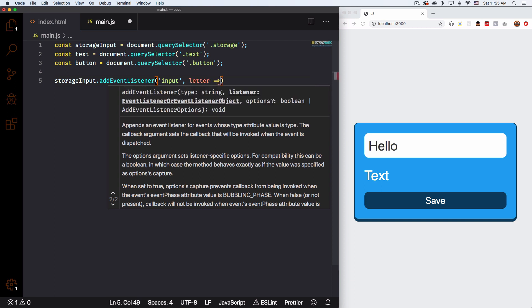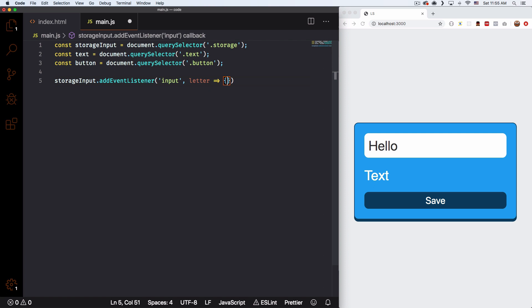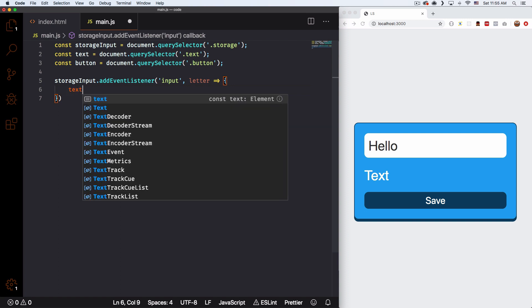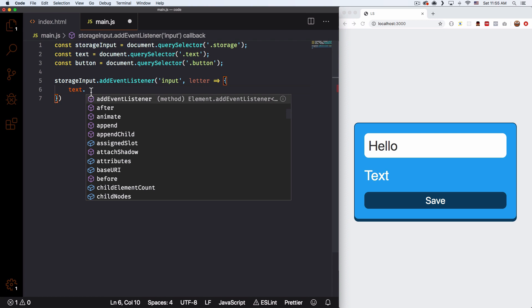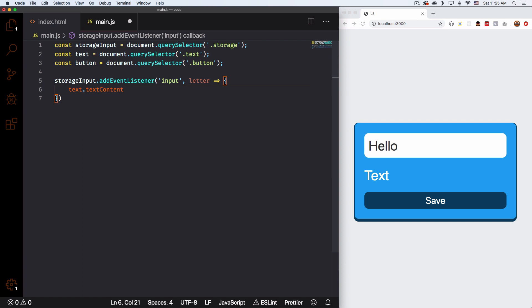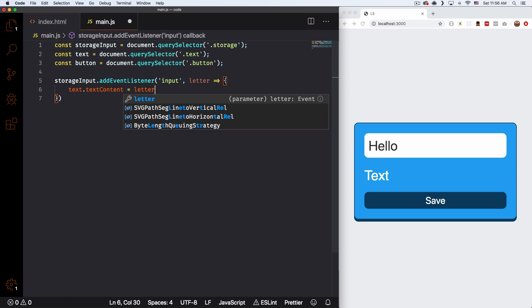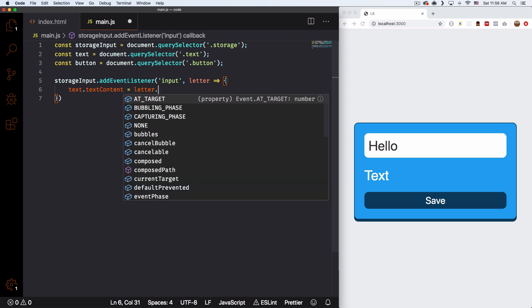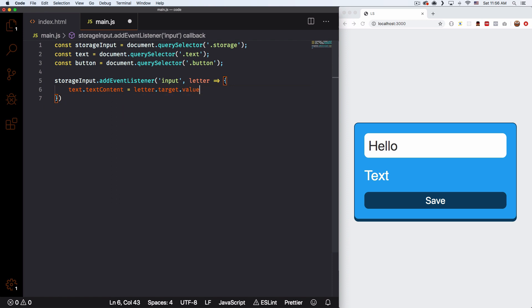So I'll call the parameter 'letter' — this can be whatever you want, but for me it makes sense because every letter that I write the value will change. Now what we want to do is change the text every time we write. So let's do text — which is the variable we created — and I want to change the text inside it: text.textContent is equal to letter.target.value. That's how we get that specific value.